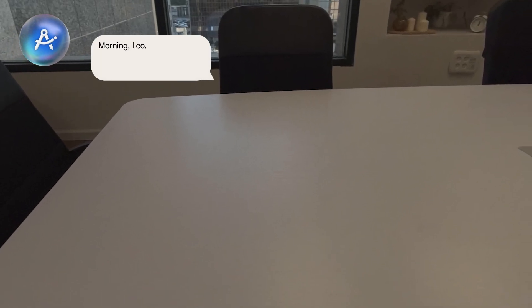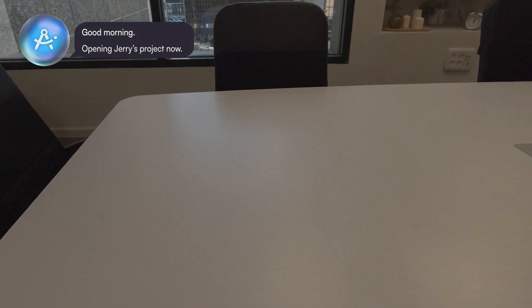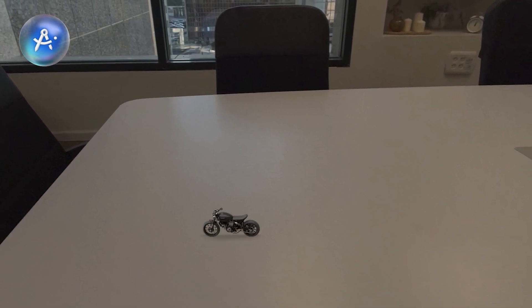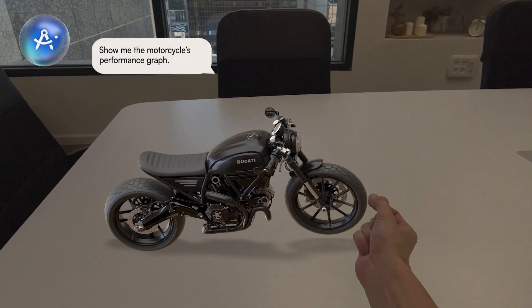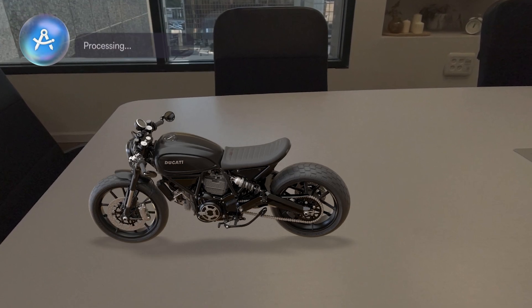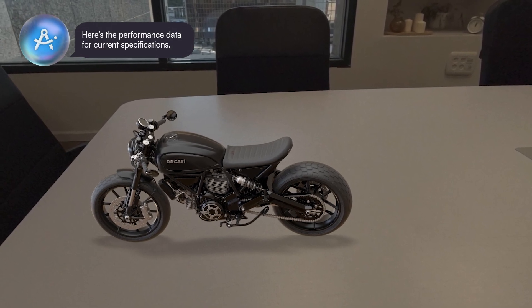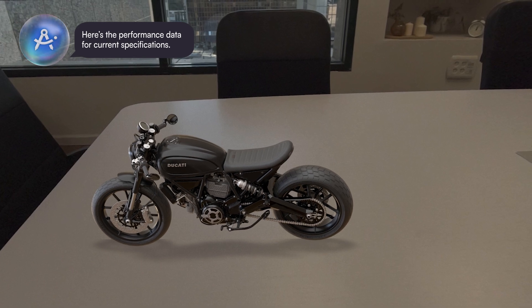Morning, Leo. Let's open Jerry's motorcycle project. Good morning. Opening Jerry's project now. Show me the motorcycle's performance graph. Here's the performance data for current specifications.